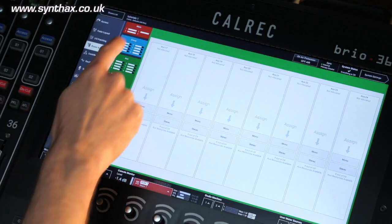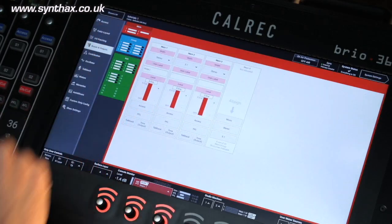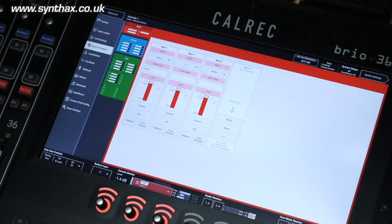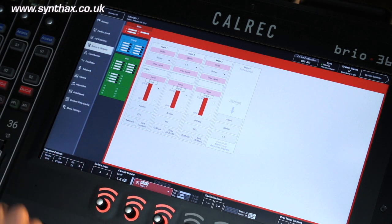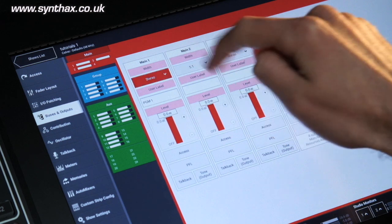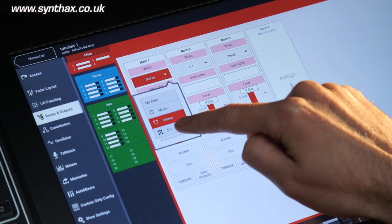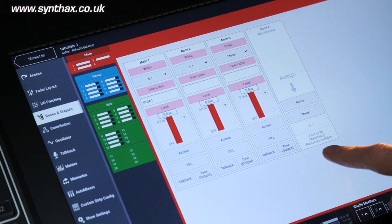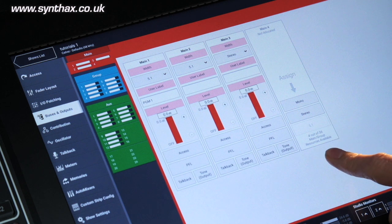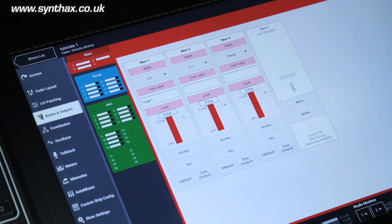Setting or changing the bus widths can be achieved by selecting the buses and output screen from the left hand side menu, selecting the pop-open width menu for the desired bus, and choosing the width. Remaining DSP resources will be shown for any unallocated buses.